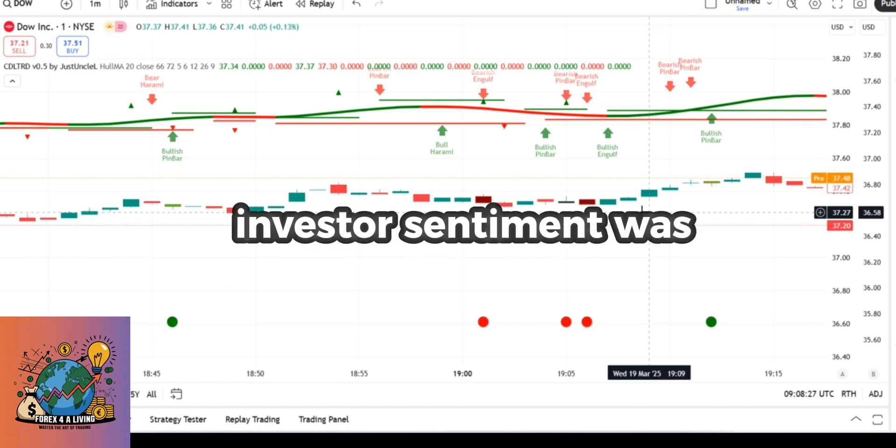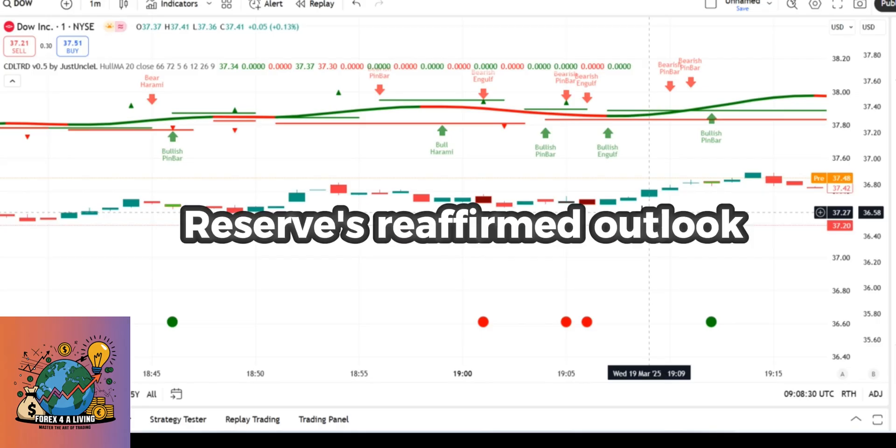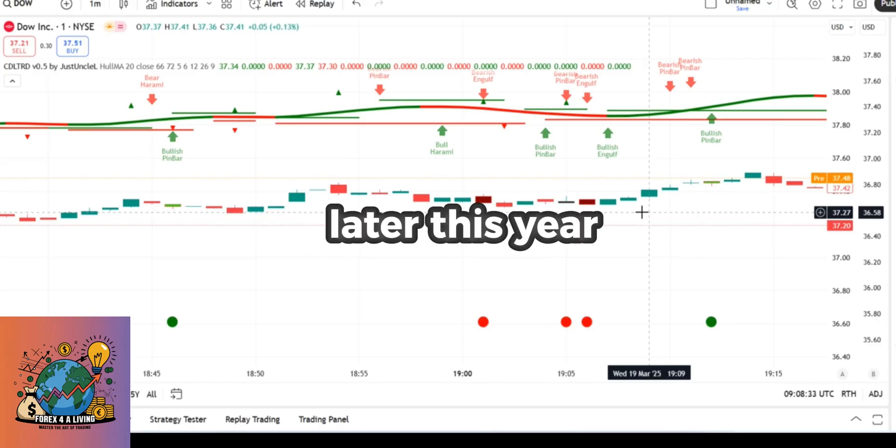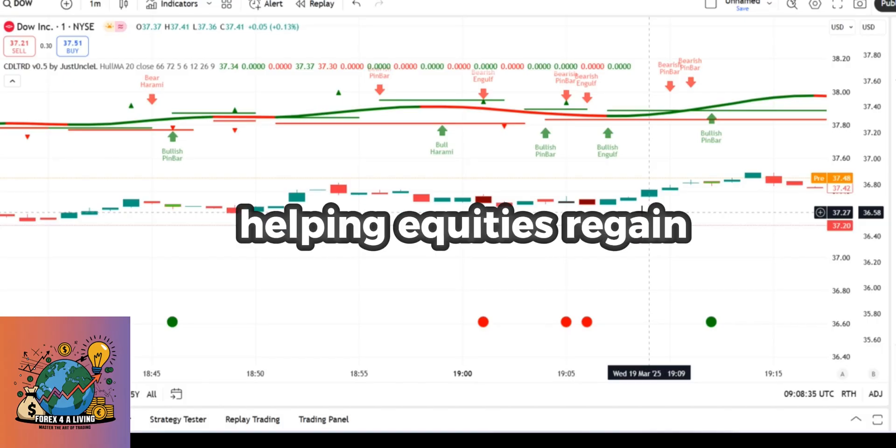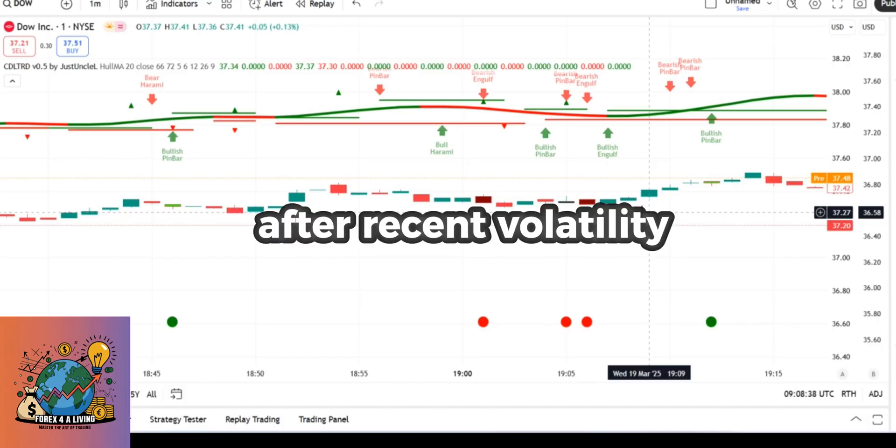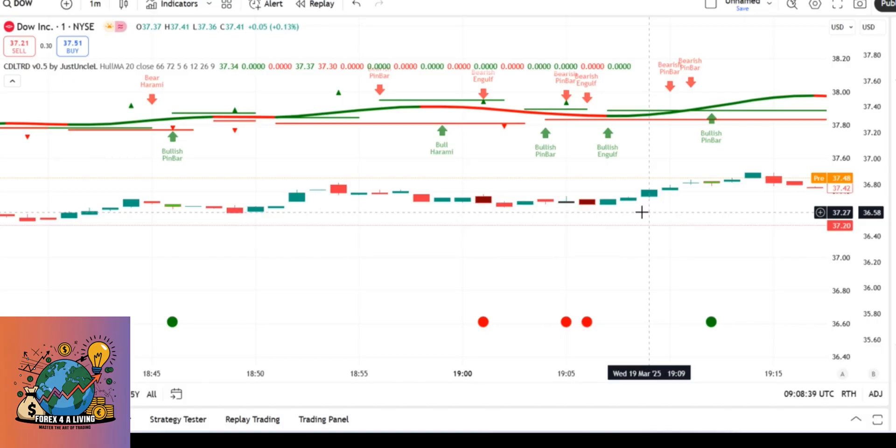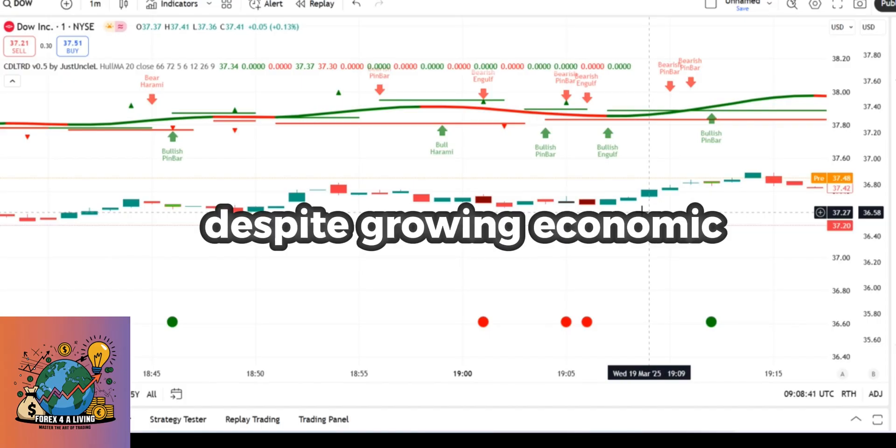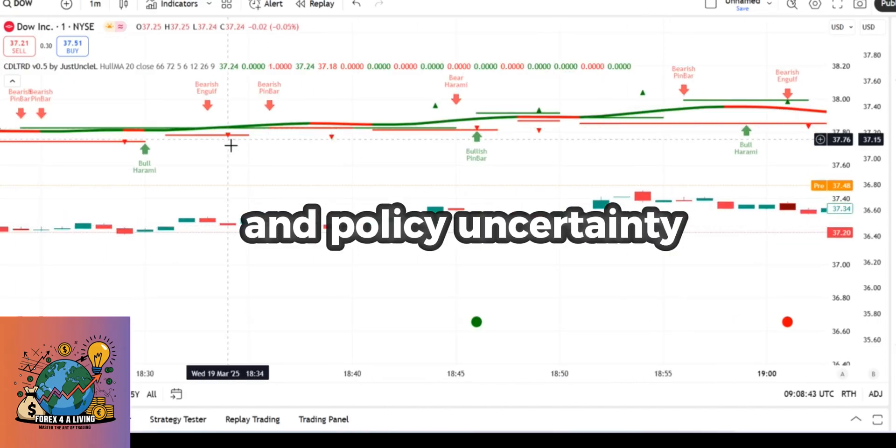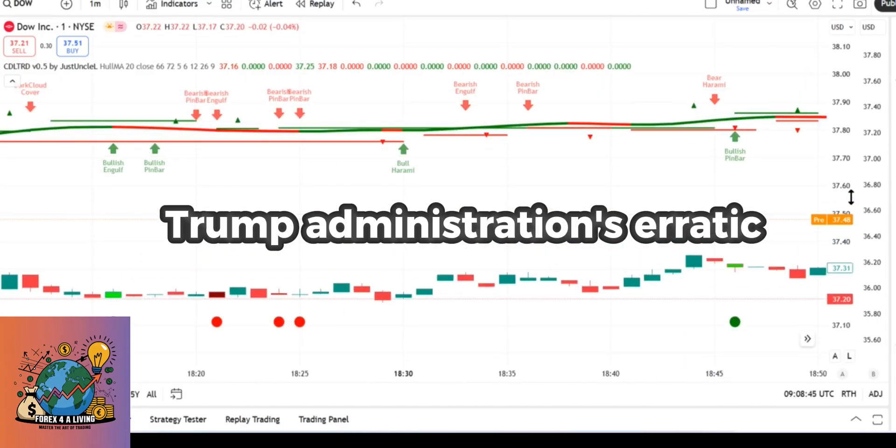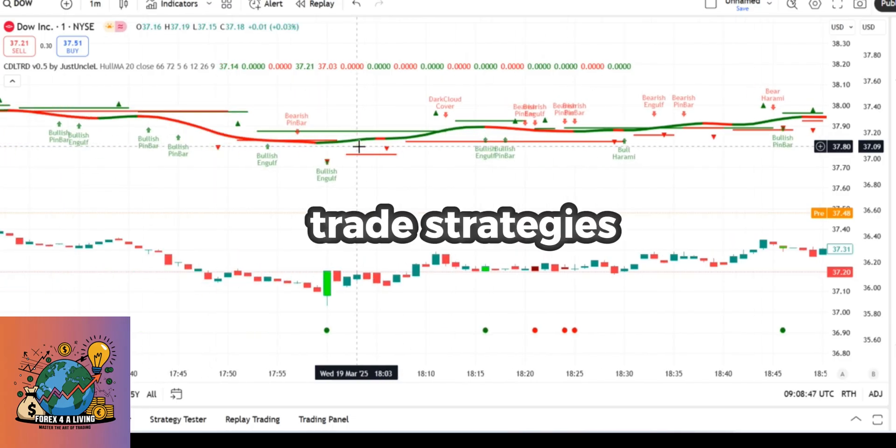Investor sentiment was buoyed by the Federal Reserve's reaffirmed outlook for two potential rate cuts later this year, helping equities regain their footing after recent volatility. The move came despite growing economic headwinds and policy uncertainty, stemming from the Trump administration's erratic trade strategies.